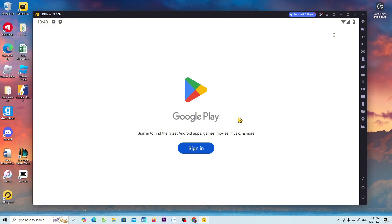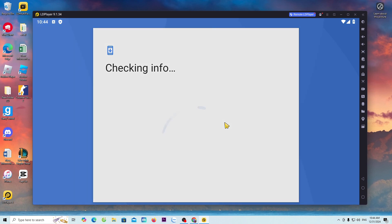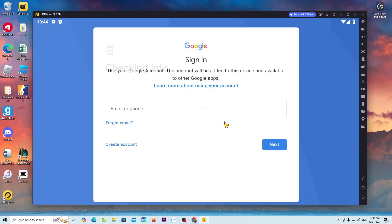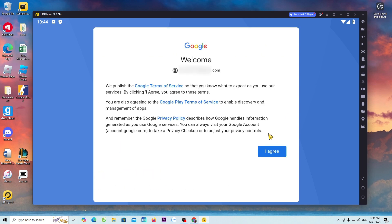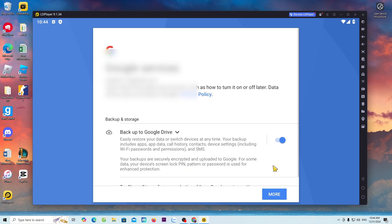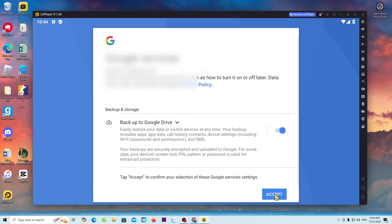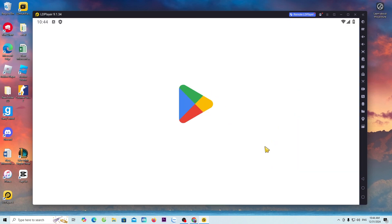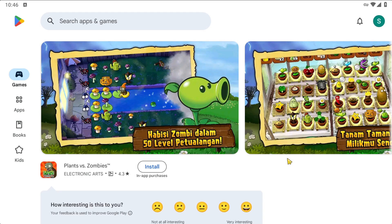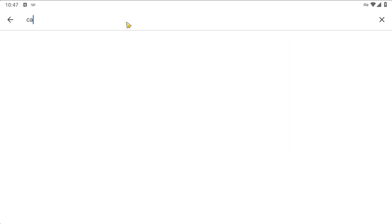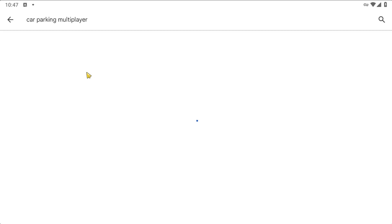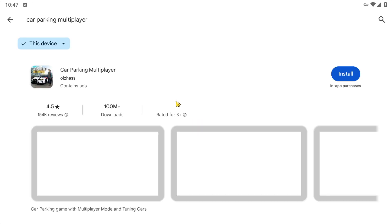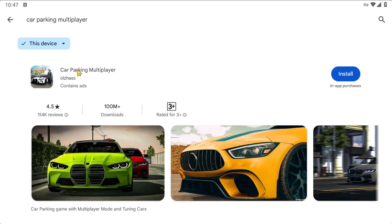Everyone logs in with their Google or Gmail account. Everyone will search for the game Car Parking Multiplayer here. This is the Car Parking Multiplayer game. Everyone selects install to download the game.